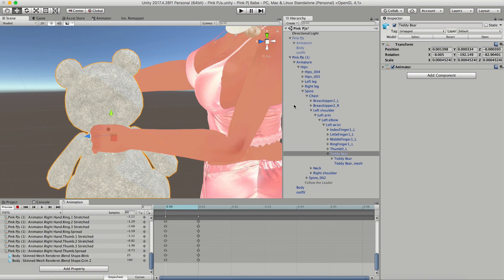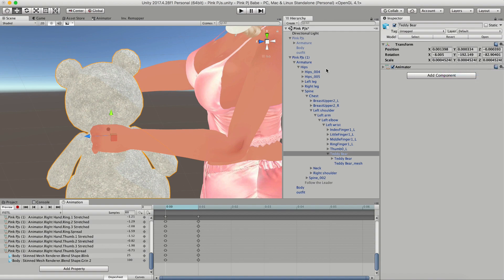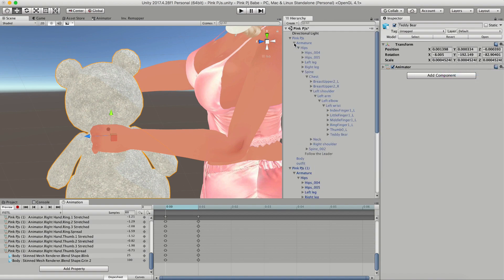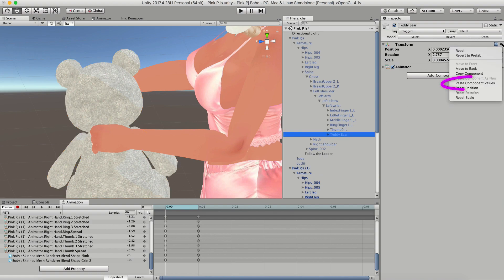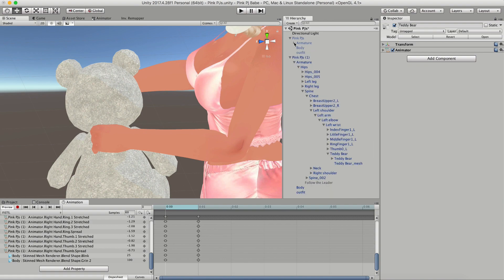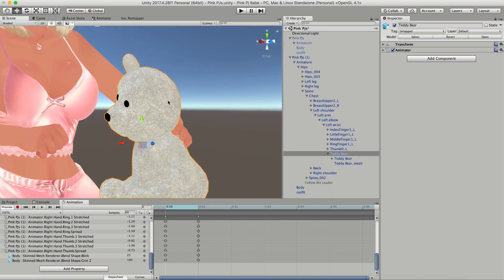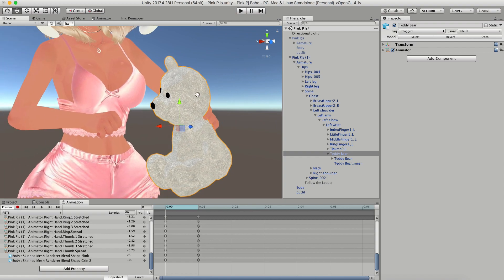Now a really important step is that once you have the bear in position, you're going to copy the transform from this bear because you're working on a duplicate and you're going to paste it onto the bear in your original model so that they're in the same place. Otherwise when you delete the second model, the transform will be deleted as well and you'll have to do it over.